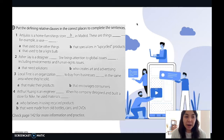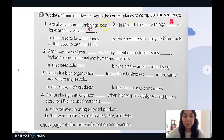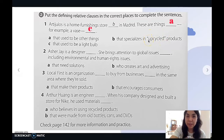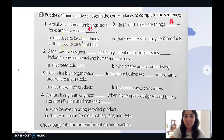The first one says: 'Arti Julius is a home furnishing store in Madrid.' We have to complete the sentence with the correct option. It would say: 'Arti Julius is a home furnishing store that specializes in upcycled products in Madrid. These are things that used to be other things.' So we know that 'upcycle' refers to something that was something else in the past and was used again to create something new — for example, a vase that used to be a light bulb.